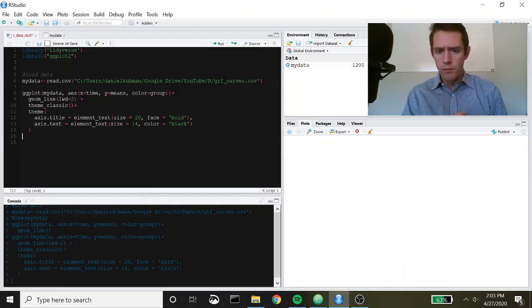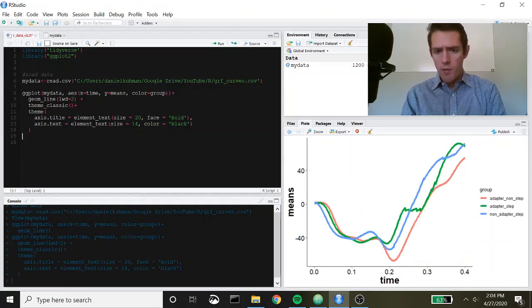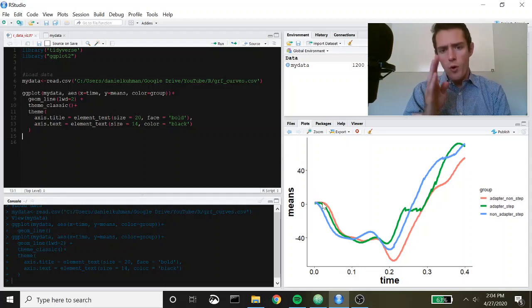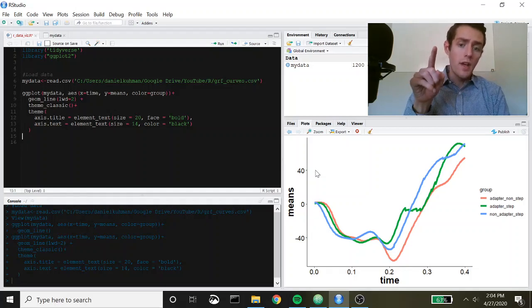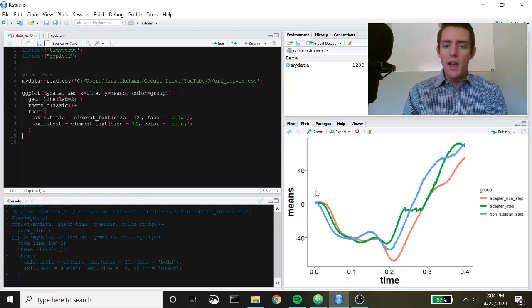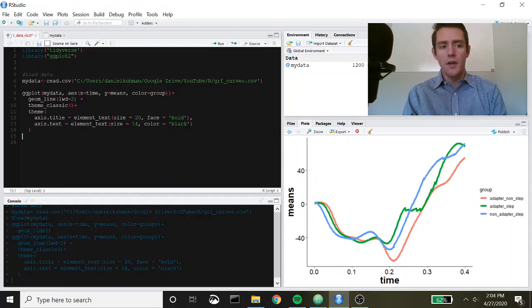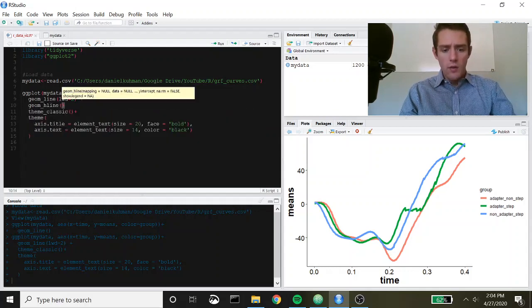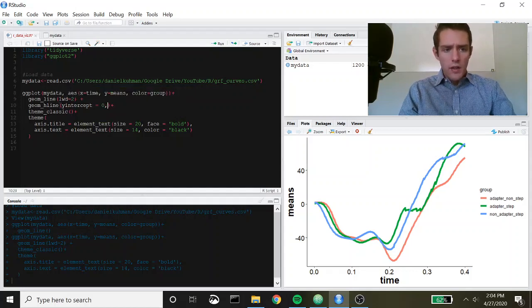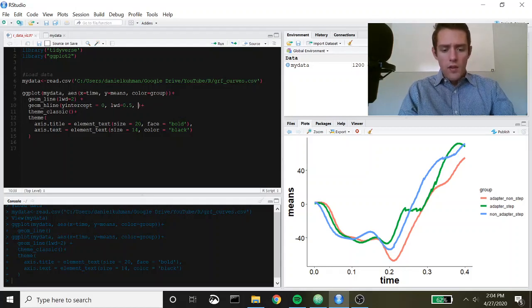Let's take a look — there we go, starting to look a bit better. These are anterior-posterior ground reaction forces: everything positive means the force is oriented anteriorly, everything negative means it's oriented posteriorly. To make that clearer I'll add a horizontal line across zero, which is really easy in ggplot — we just call geom_hline, give it a y-intercept of zero, set lwd to 0.5, and specify the color as black.